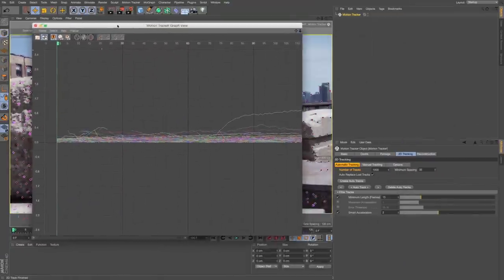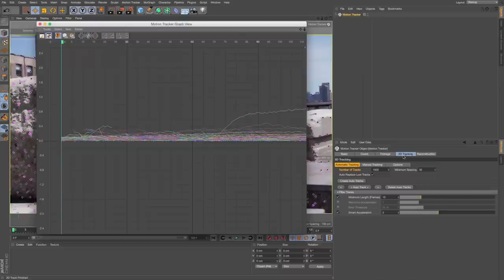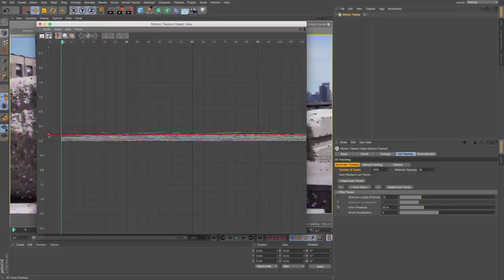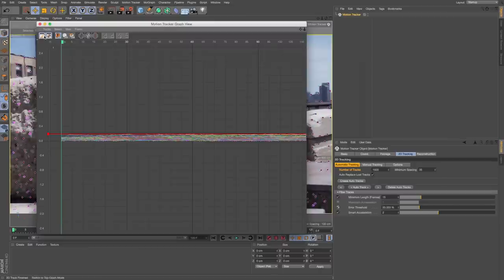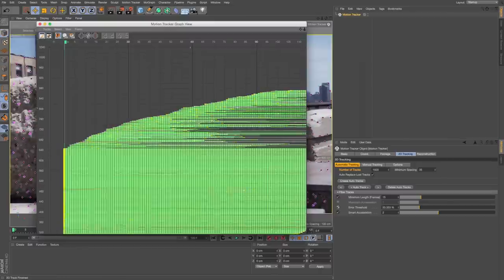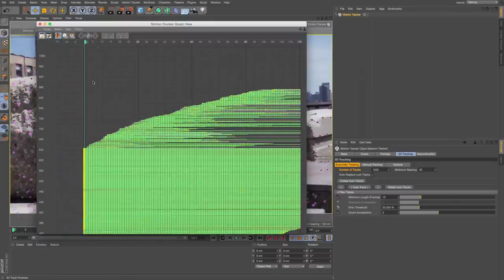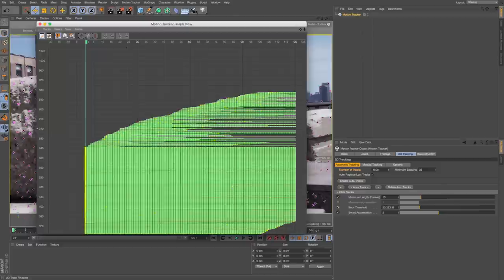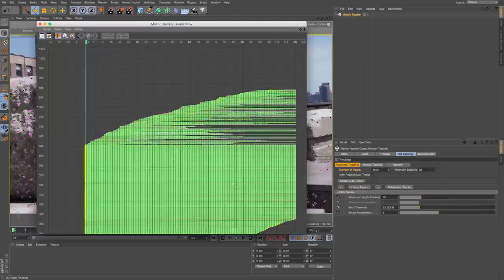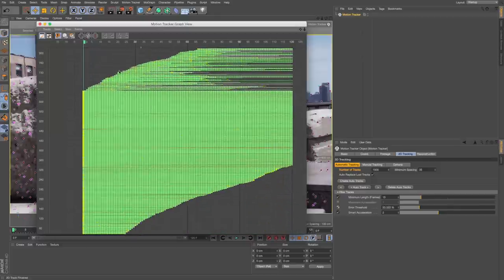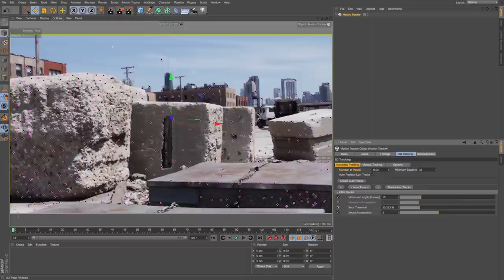Additionally, if we go to our 2D tracking options, we can turn on error threshold. If we drag this down, we can cut out ones that aren't there long enough. If we go to graph view, we can see how that's looking. The new updates to R17 in this motion tracker graph view let you really control and edit your track points a bit more. Then I can close that out.